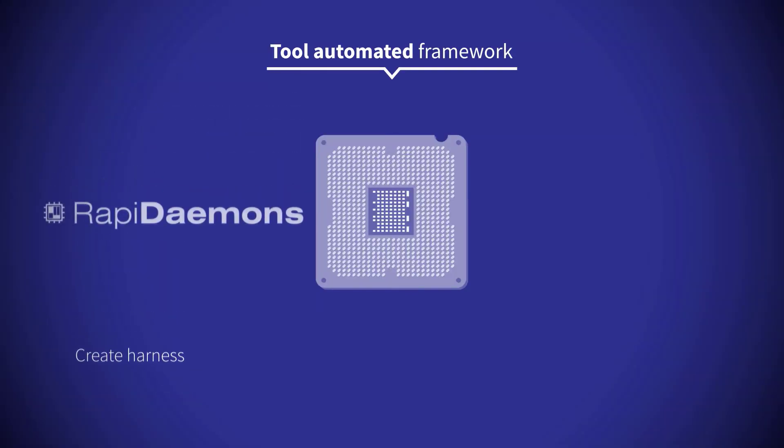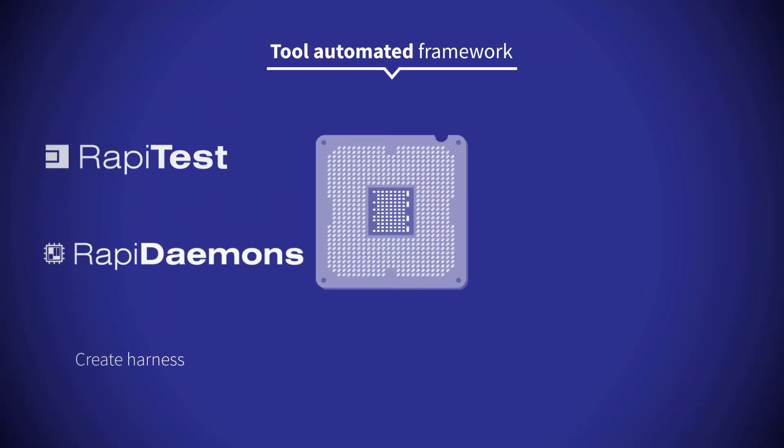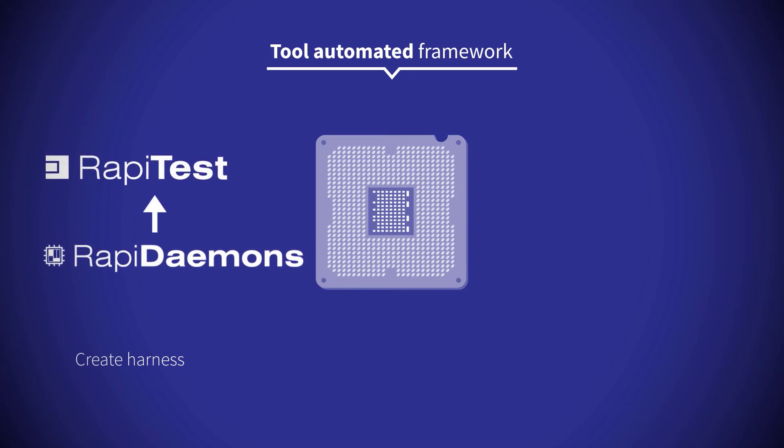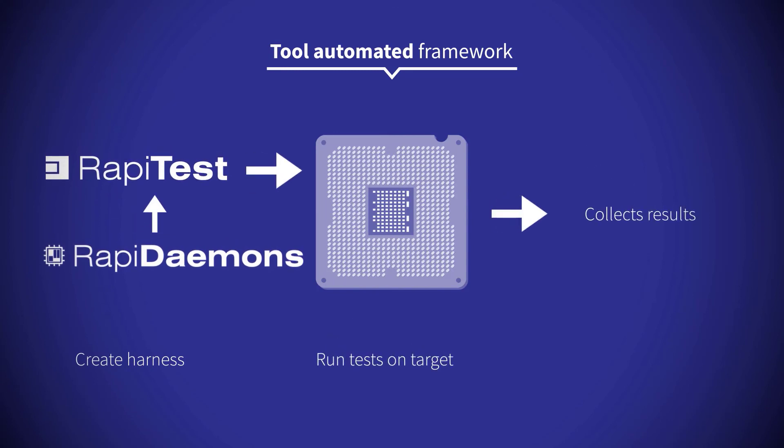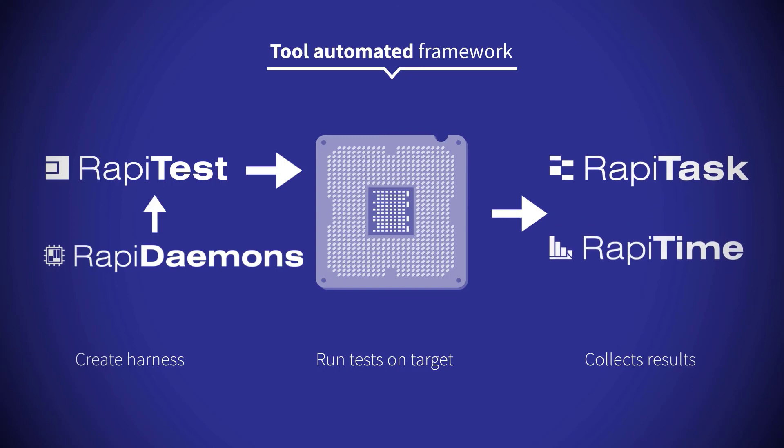The RapiDaemons approach automates key stages of the workflow using both RapiDaemons interference generators and the RapiDaemons verification suite tools.